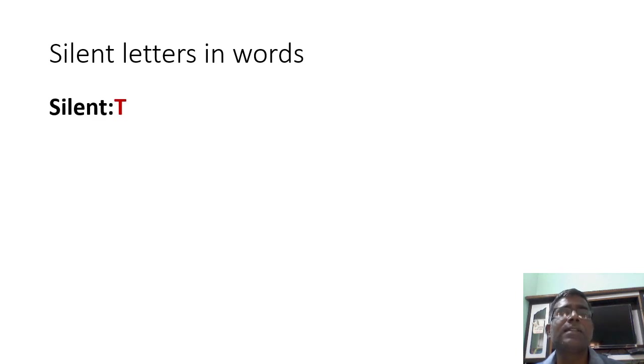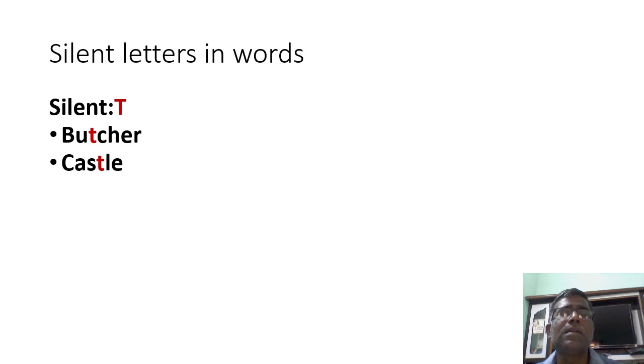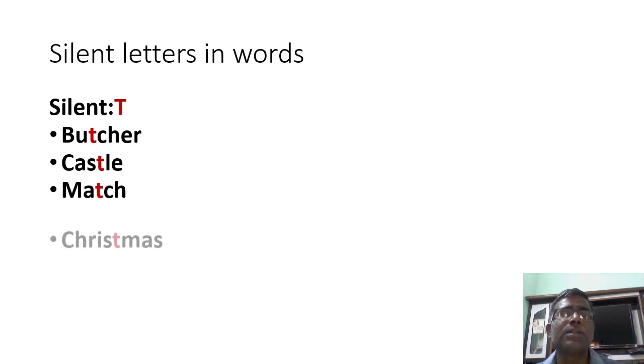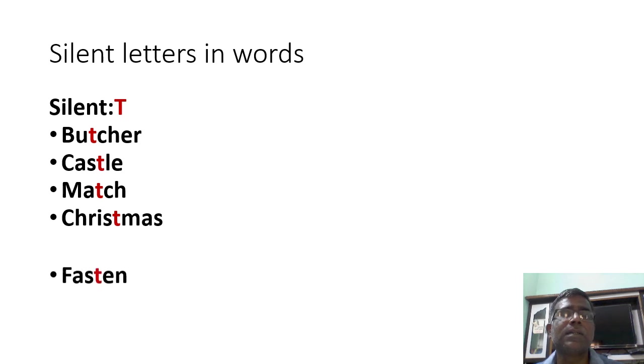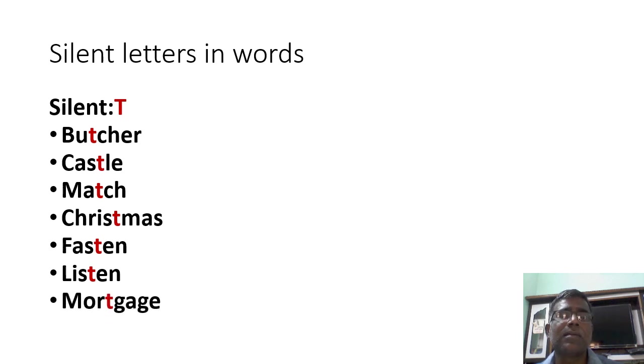Let us see. Silent T. Butcher, castle, match, Christmas, fashion, listen, mortgage.